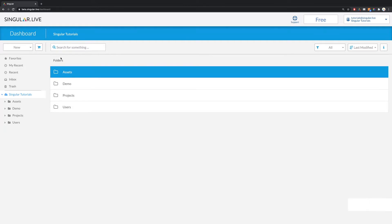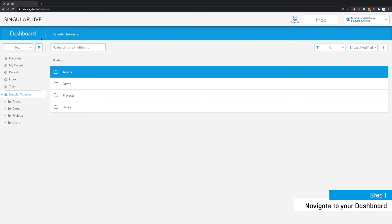Step one is to navigate to your dashboard. Click on the link listed in our video description to open up your Singular dashboard or simply navigate to singular.live slash dashboard.